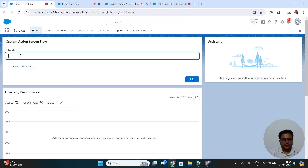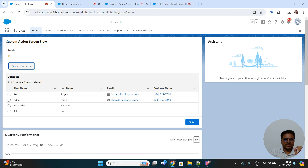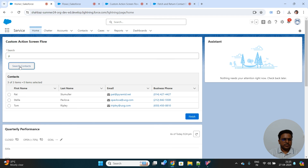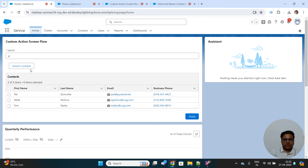Here we have our flow with the search bar and a custom button. You don't see the data table yet, but let me enter a value — I'll type 'K' to see if there are any contacts with first name or last name containing 'K'. Clicking 'Search Contacts' — there you can see the data table displayed with the results, and you have the option to select a row as well. Let me change the search parameter to 'P' — and now the search results have changed. This was a much needed feature in our screen flows. Previously we had to embed Lightning Web Components or Aura components to achieve this functionality, but now it is fully available in the screen flow itself.